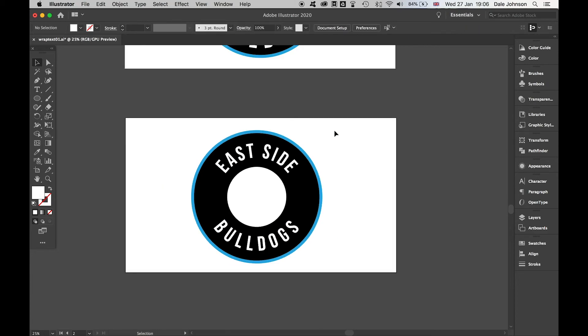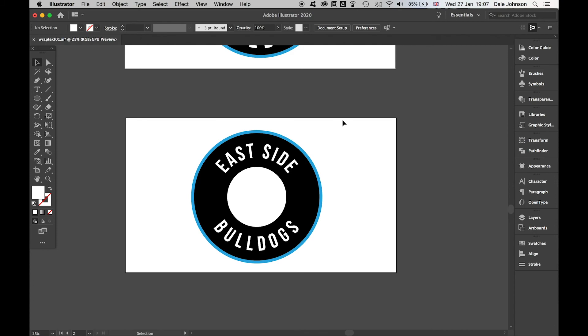So there you have it—that's how you wrap text around a circle in Illustrator, both for the top and the bottom, so that you can create circular logos, circular artwork, and anything that requires your text to be wrapped around on a curve or a circular object.